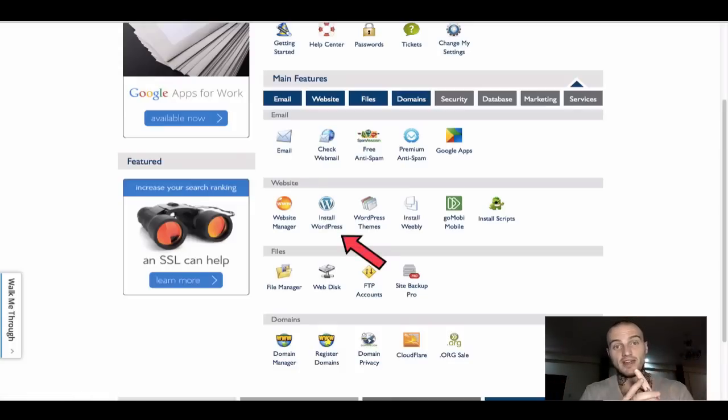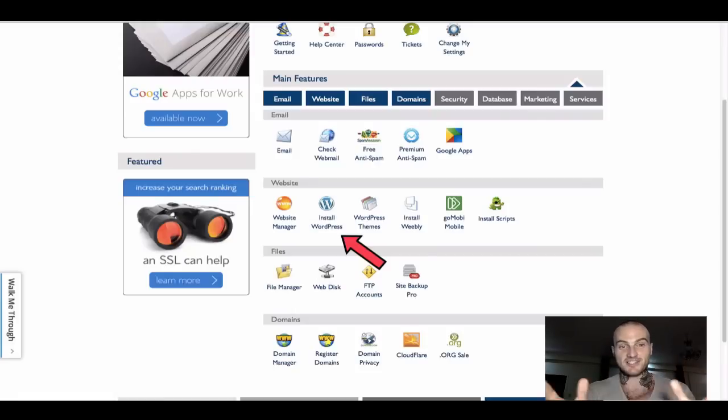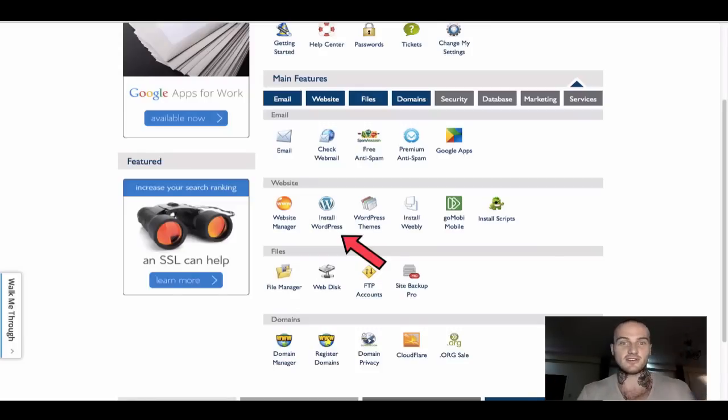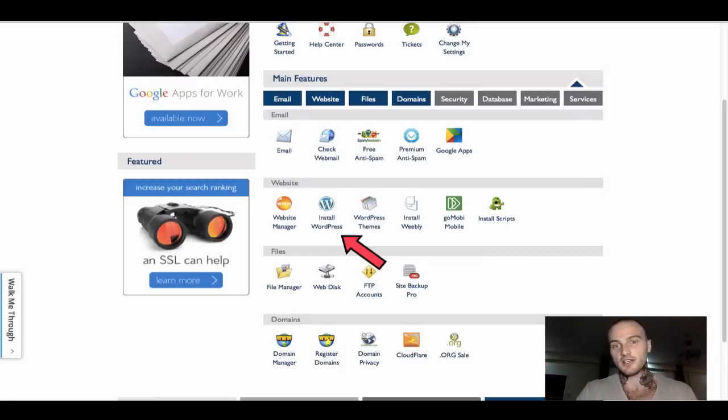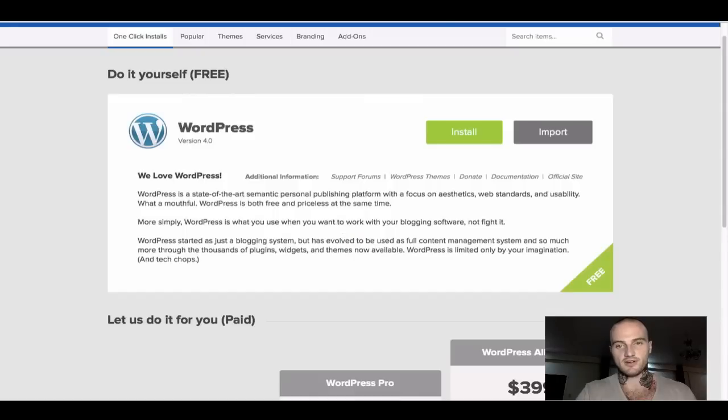This is the point where you have the domain name already, where you have a fully set up hosting, which is this panel that you are seeing. So the last, third promise I have to keep is getting the website up, the actual WordPress. So click on Install WordPress.